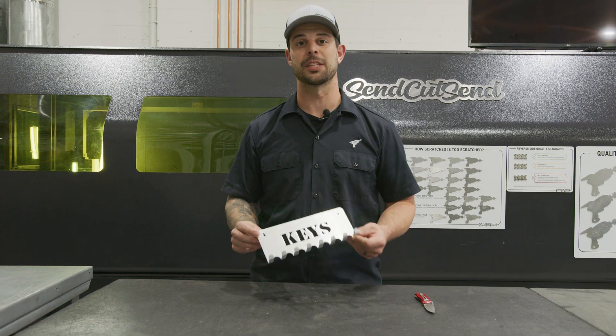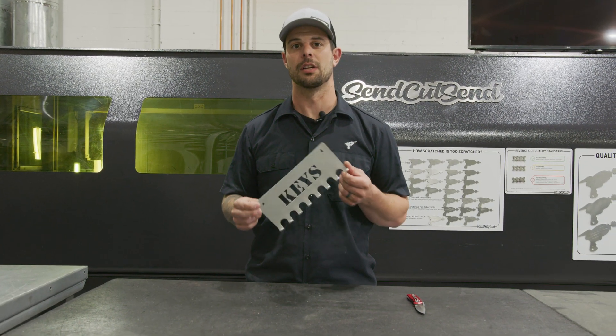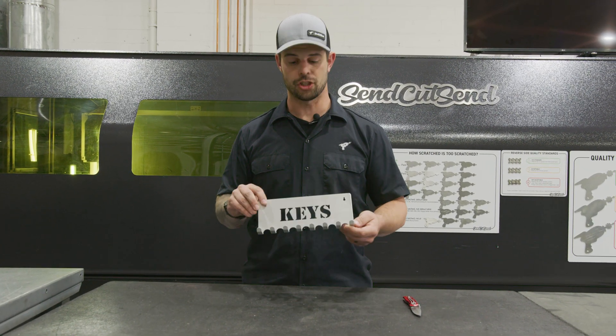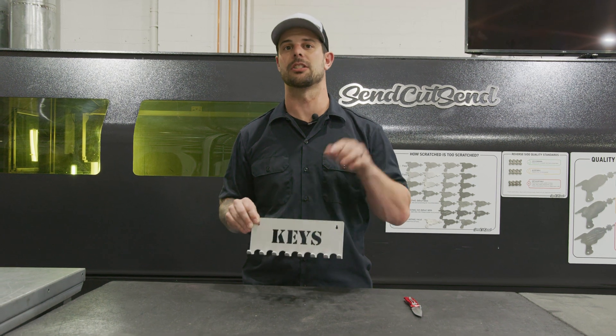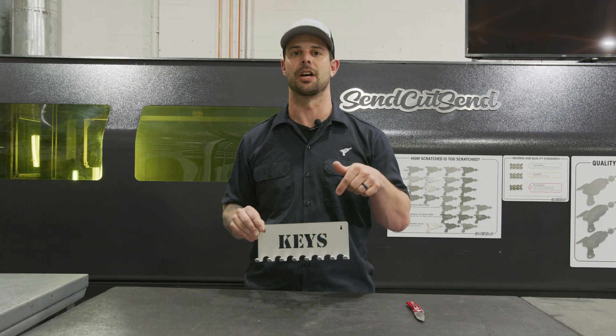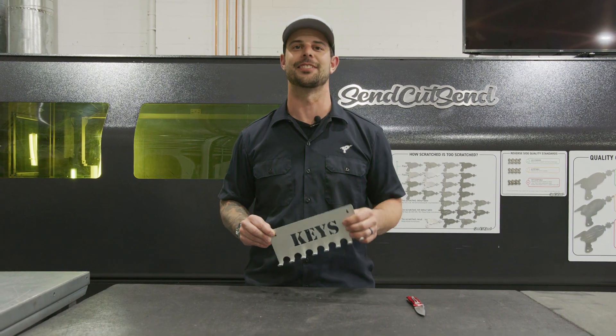And that's what I call a down and dirty key holder. For more information on bending and other material details, check out the links below. Thanks for watching. Stay tuned for more.